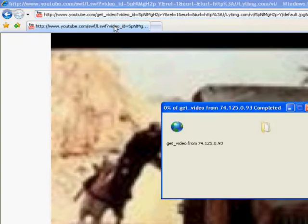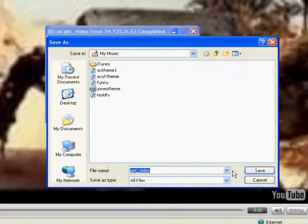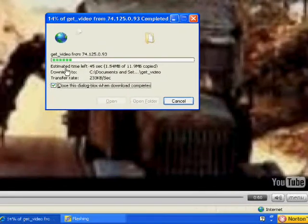And you highlight that. Then backspace and type get underscore video. Press enter. Then this pop up — you just click save.